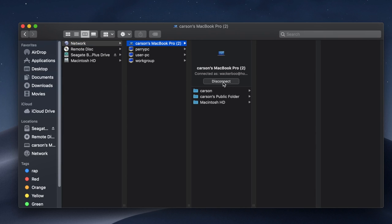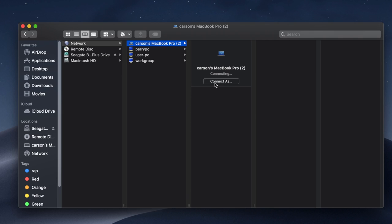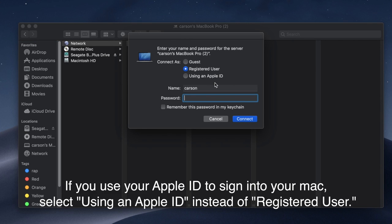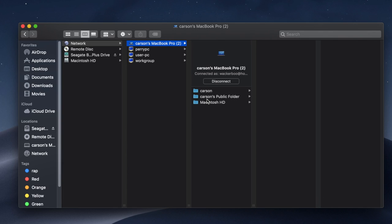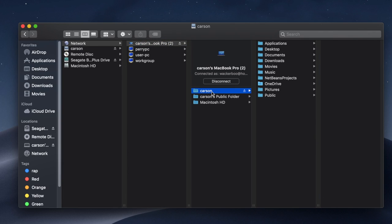I'm going to click connect as, once again it took me in automatically it must have that saved somewhere but you'll probably see the connect as then when you click it it'll ask for a password. Again it's just the password that you use to log into that Mac so I'm going to type my password in and there we go. Once again I am now inside the Mac and I have access to all of the files and folders on that Mac.